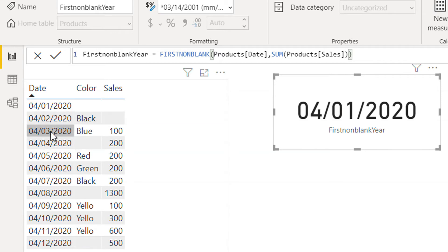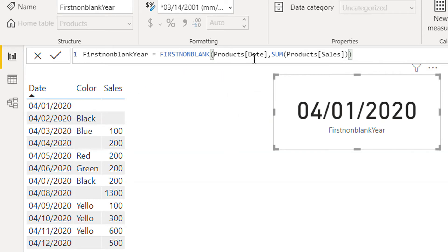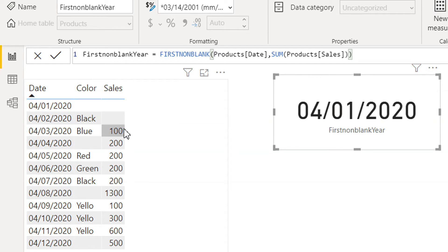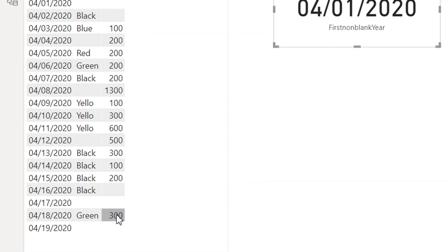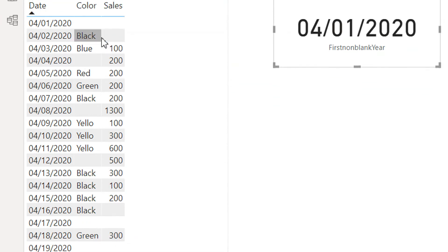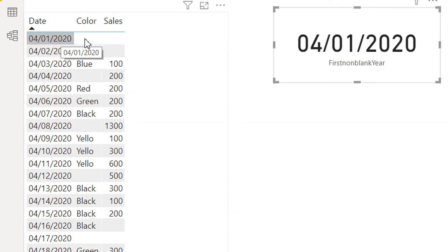So when we write an expression like this sum, what is happening? It is aggregating all the sales: 100 plus 200 plus 200 and so on up until the end, and then it is displaying everywhere the same value.